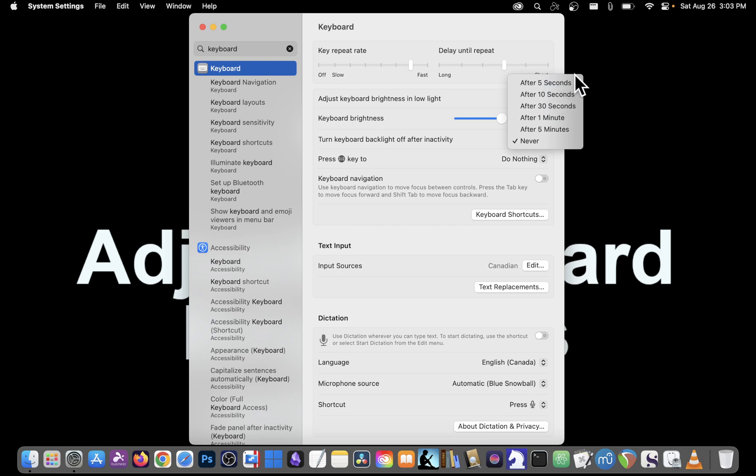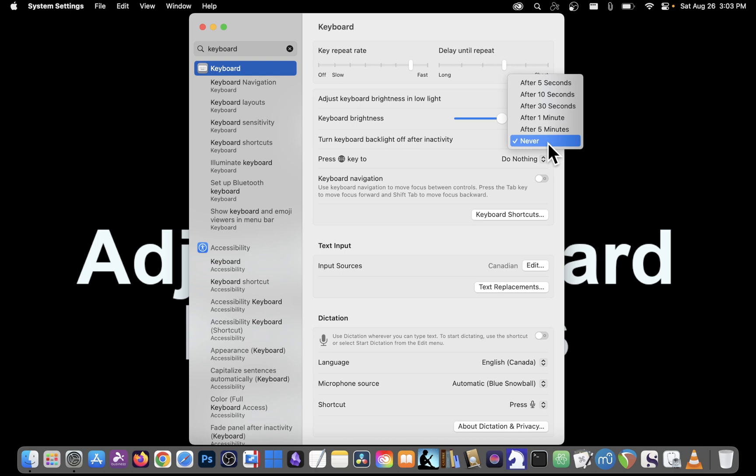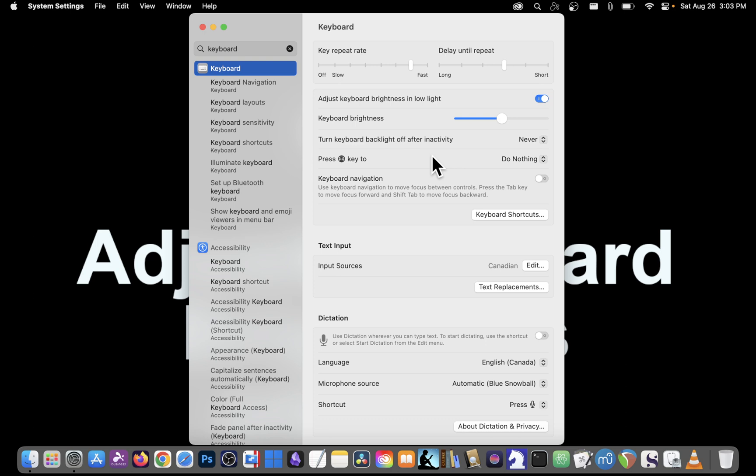After 5 seconds, 10, 30 seconds, 1 minute or 5 minutes. I'm going to leave it on never because generally my laptop is plugged in. Hopefully this has helped you control the brightness of your keyboard on your Mac.